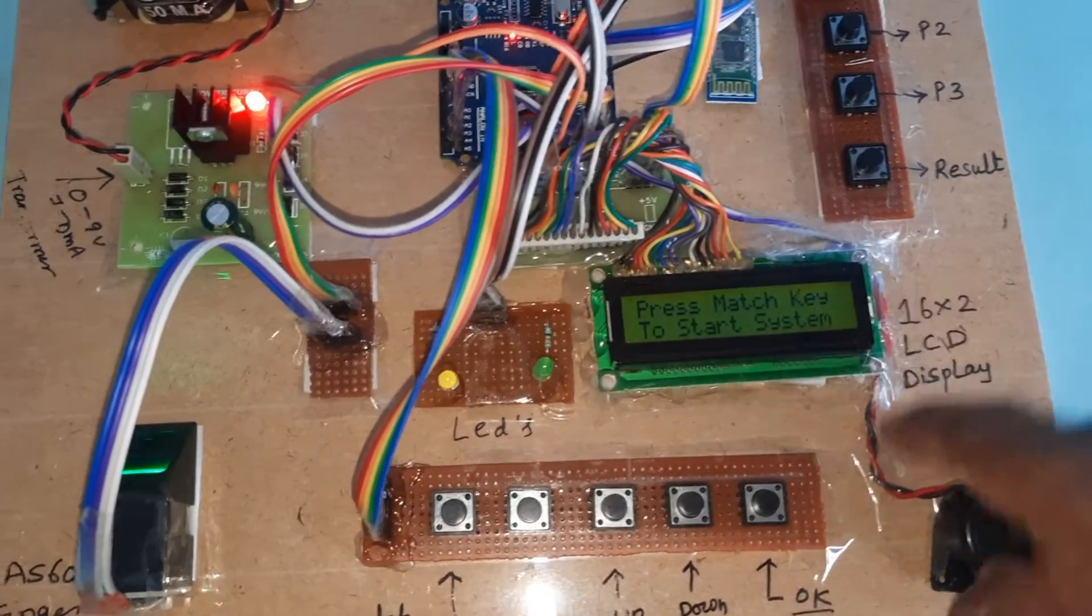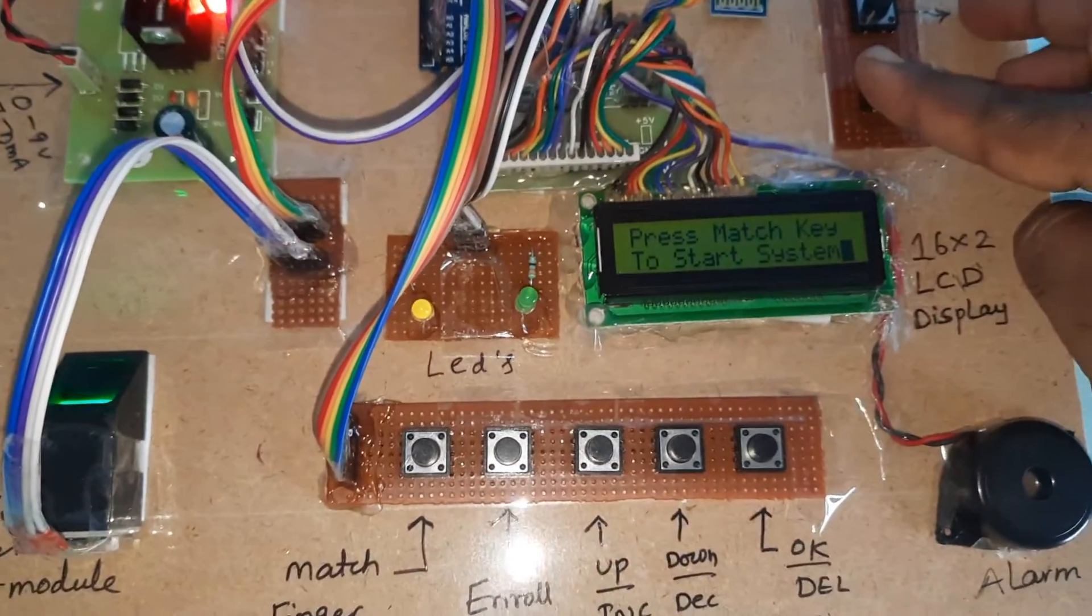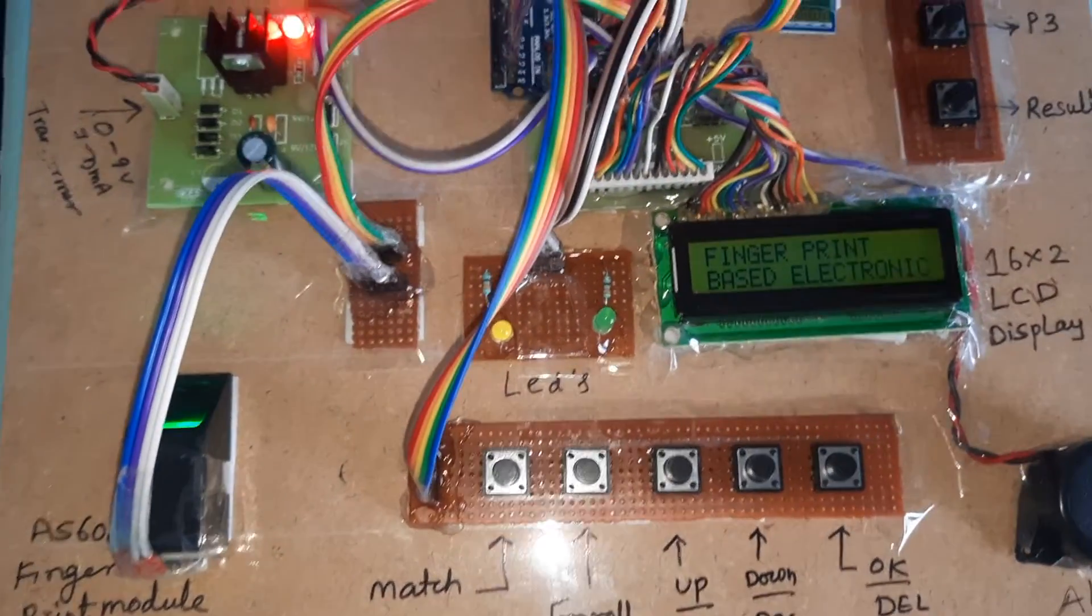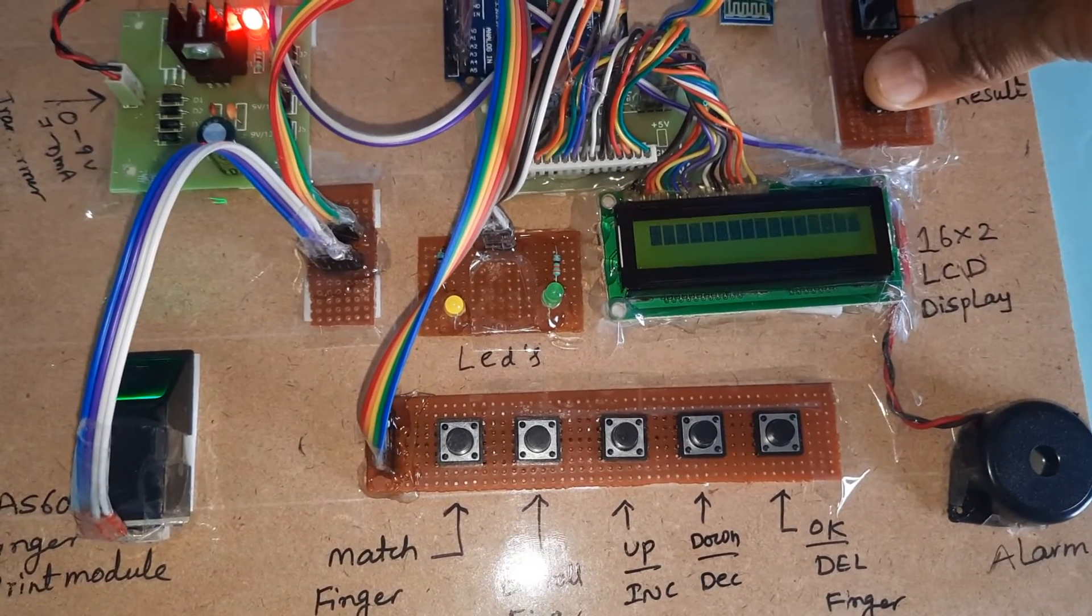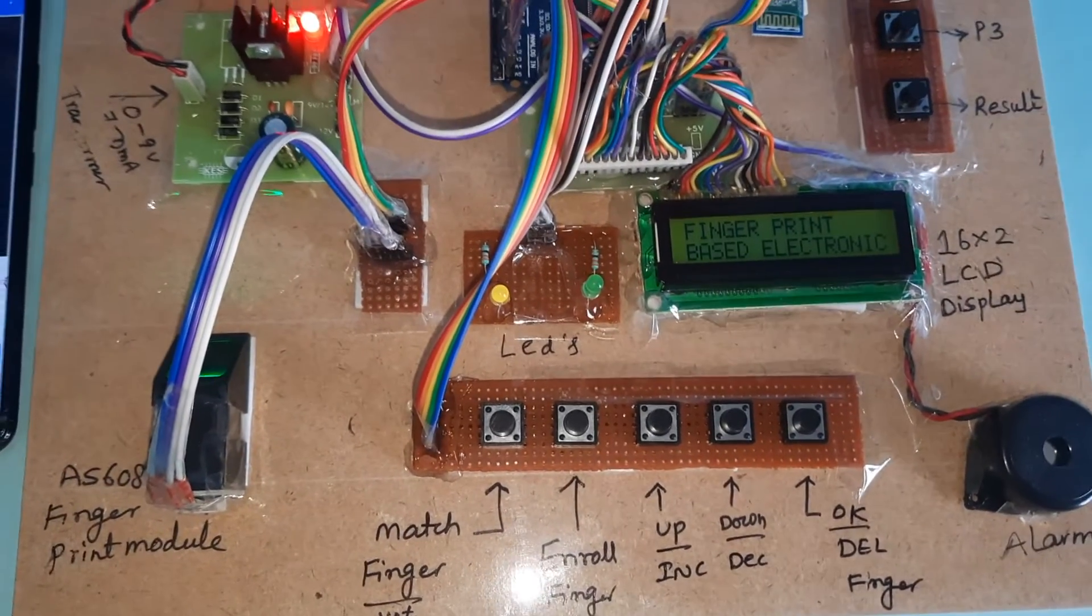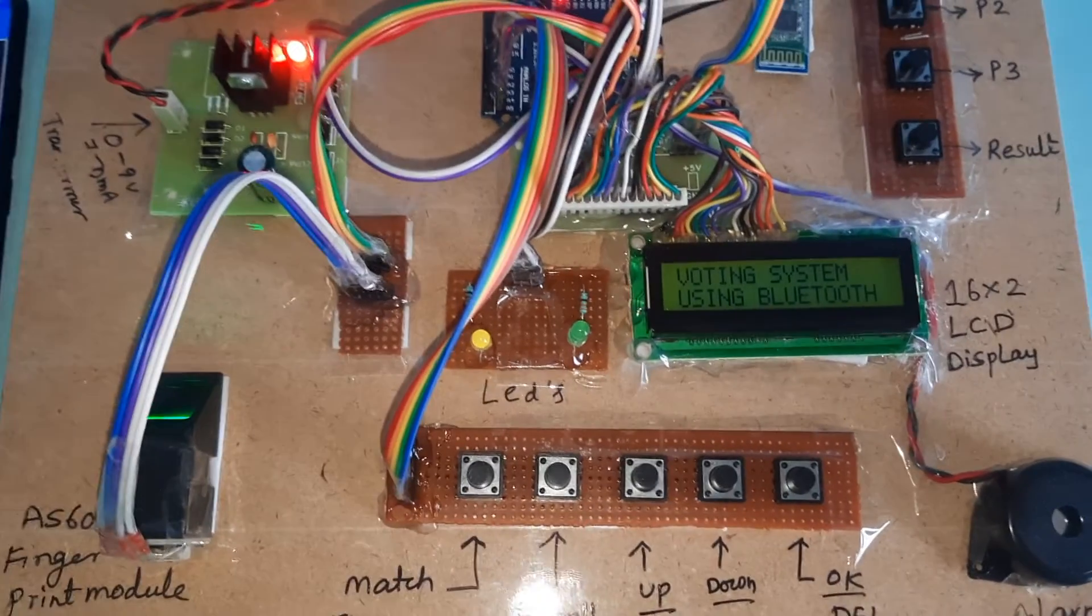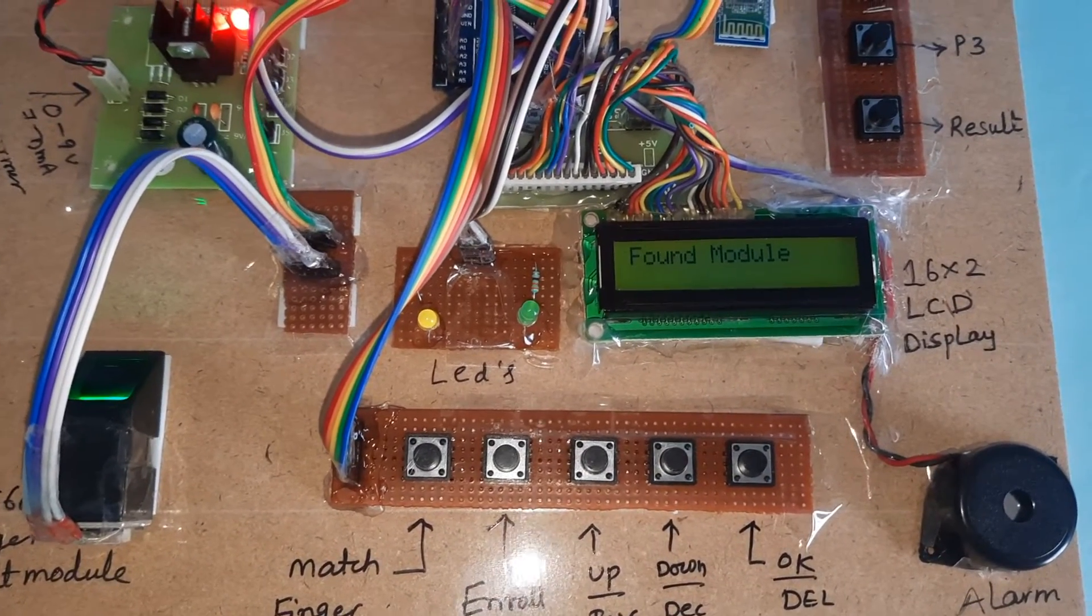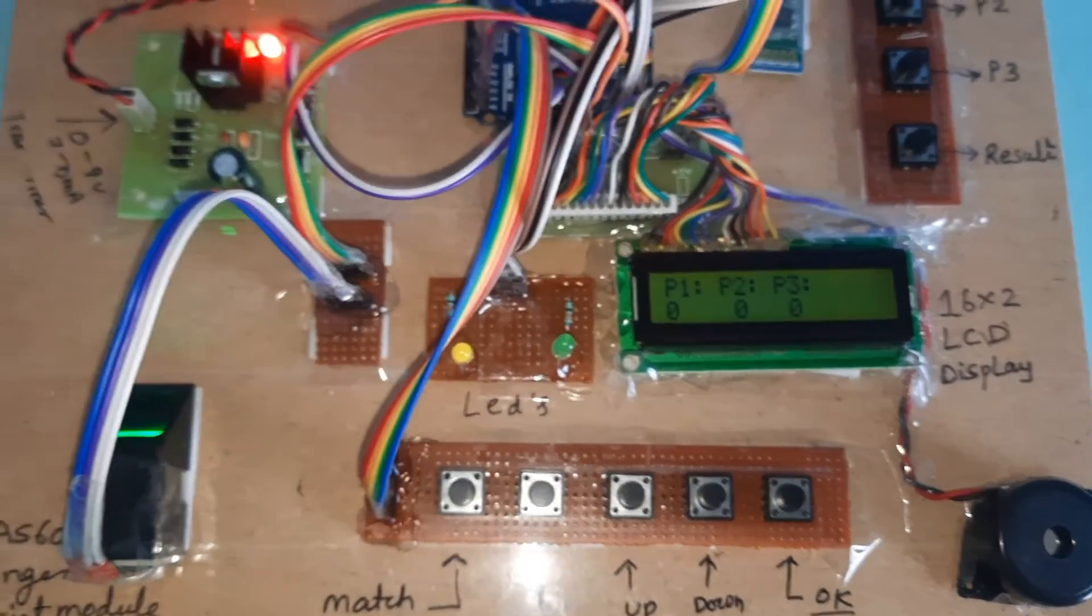There are already some votes stored, so I'm going to restart the system. It should be 0-0-0. Yes, system restarted. Now votes are 0-0-0.